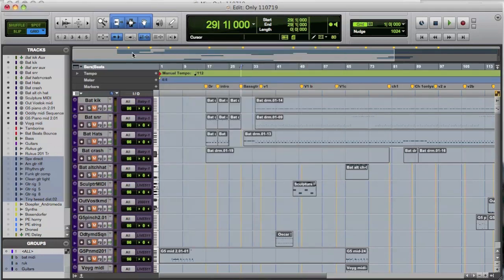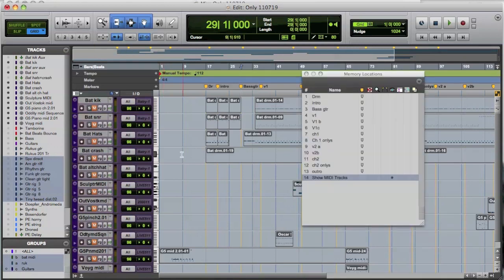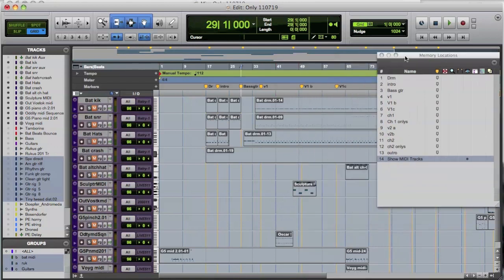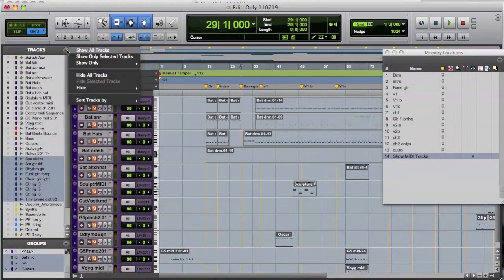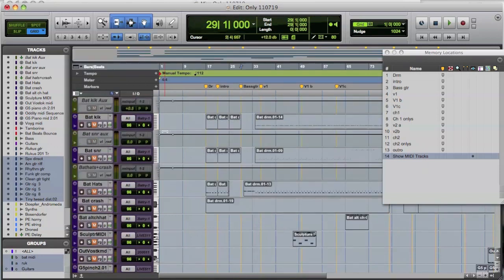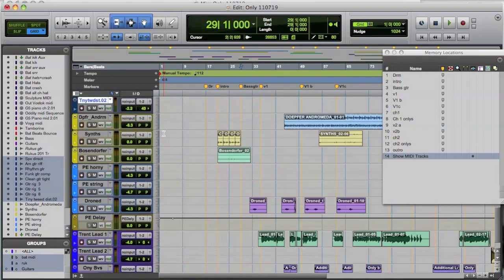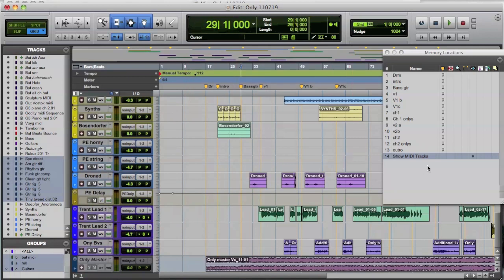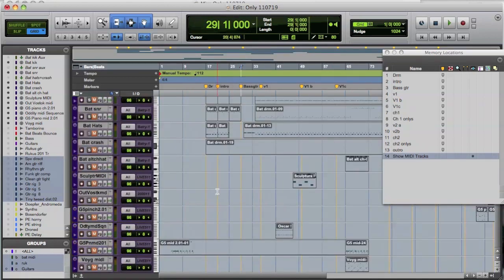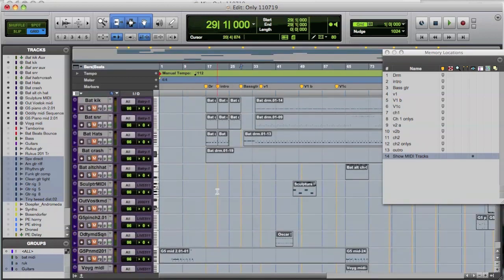So I'm just going to click OK. So now, that was at number 14. So now, if I choose memory location 14, it's just going to show only MIDI tracks. So just by way of example, I'm going to show all of the tracks. So here's everything. OK. And now I'm going to type in 14 and click here and just show the MIDI tracks. And now that's all that's left.